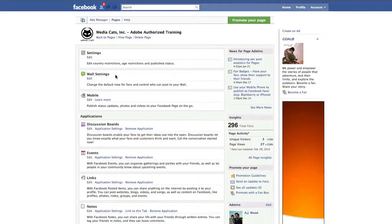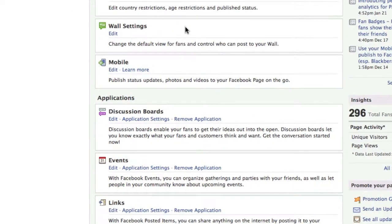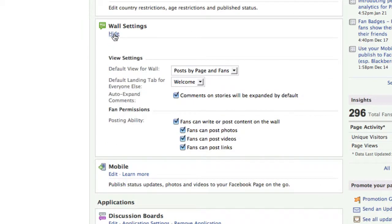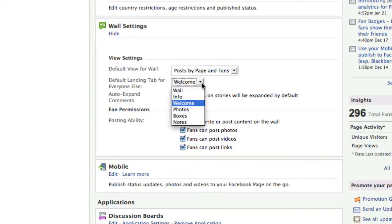You control the wall by the wall settings box. If I click on edit, you'll see that there is a default landing tab for everyone else, and I have this set up for the welcome tab.